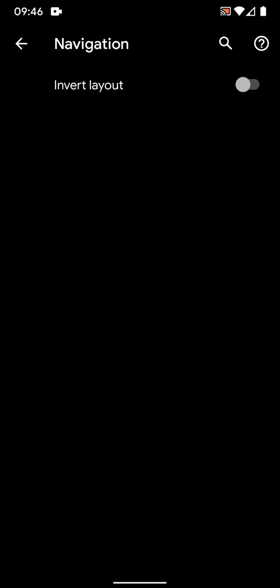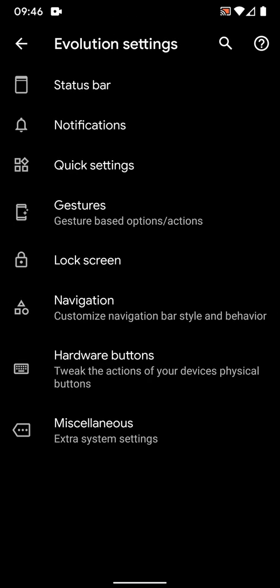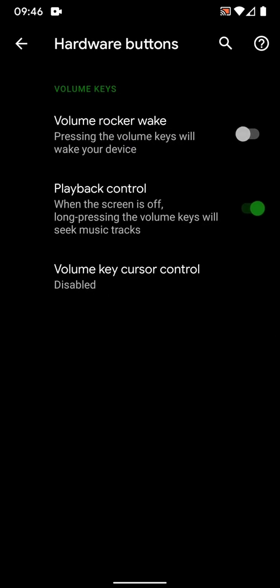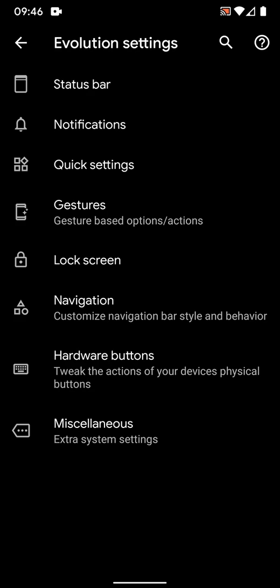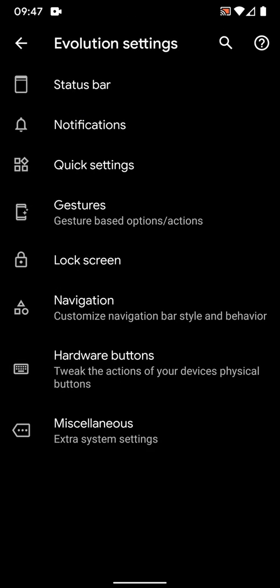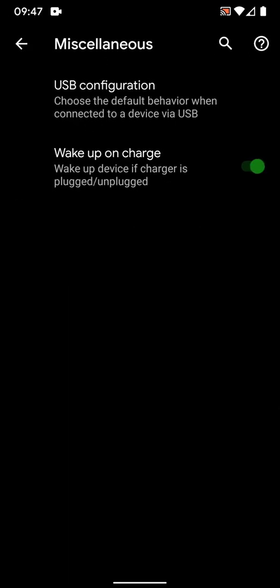You have navigation. If you're using buttons, you can change the button layout, invert them. Then you have hardware buttons. I have not selected volume rock awake. At times it can initiate an unwanted wake up of the screen. Then you have playback control when the screen is off. You can switch the tracks, music tracks, by pressing the volume keys and the hardware buttons.